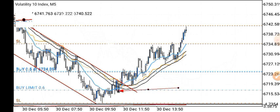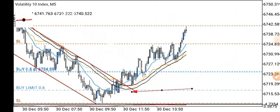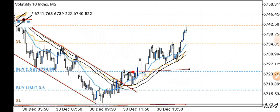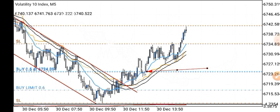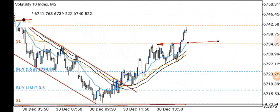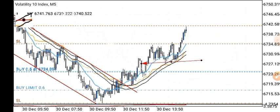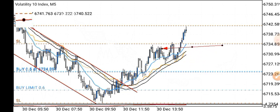I put a pending buy limit order here, hoping the retest might go a little deeper to this support level. Unfortunately price didn't get there and zoomed off. After price broke out of this level and came back to retest it, I made my entry. Price goes through a push phase — the move in the direction of the trend — and a correction phase, which is the retracement or pullback. I quickly entered and there was no drawdown from that point.